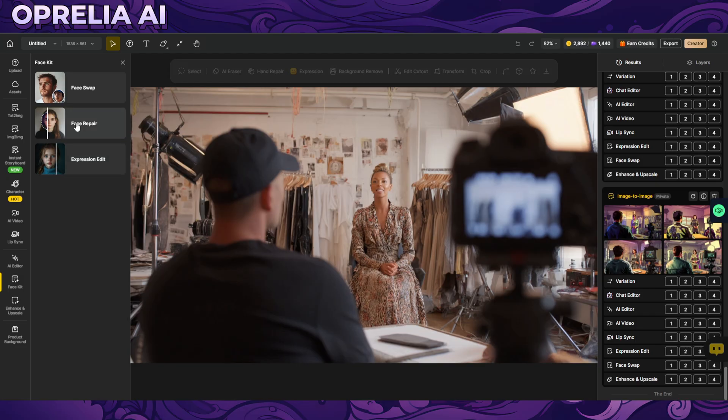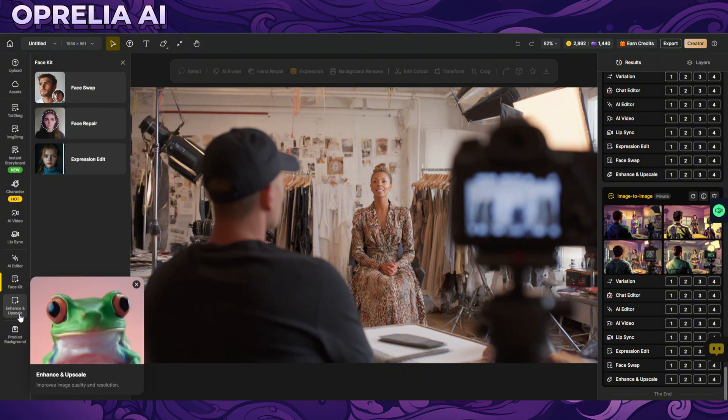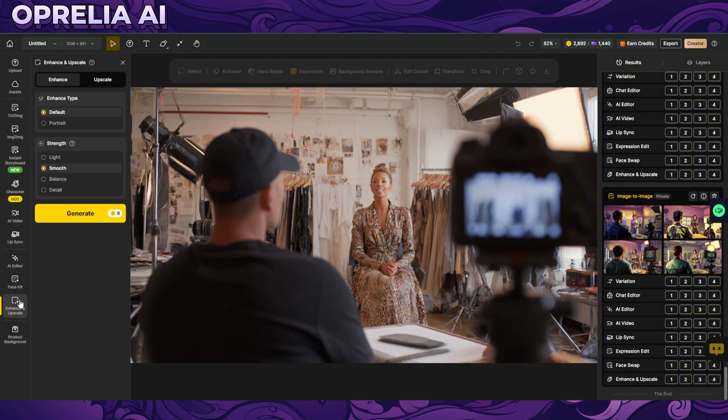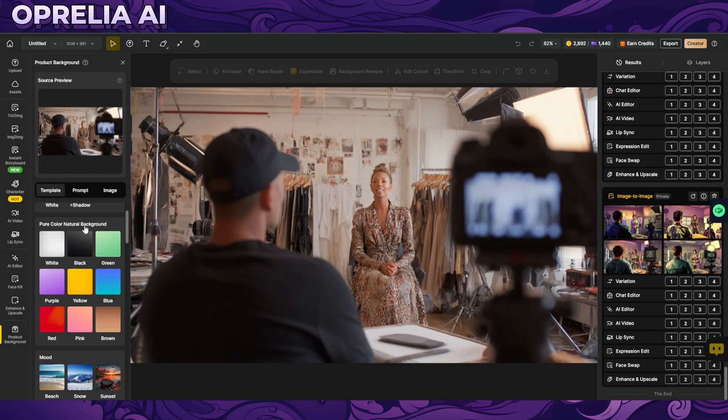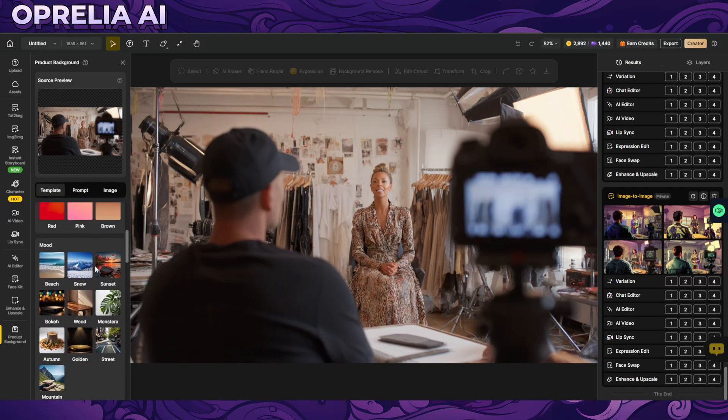So there's face repair, expression edit, and face swap. So all types of different features here, this is pretty nice. You might want to post edit something what you have after you have swapped the face and you can change expression too. So if you want to do something else, enhancing.